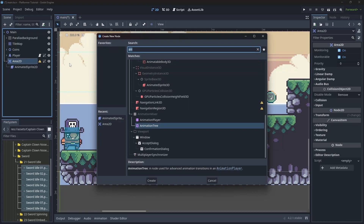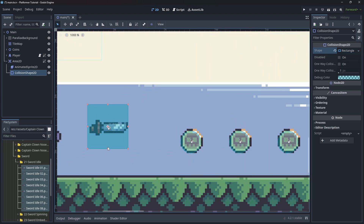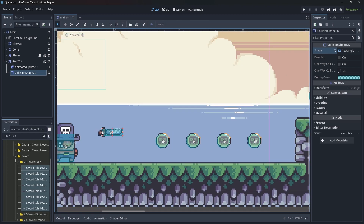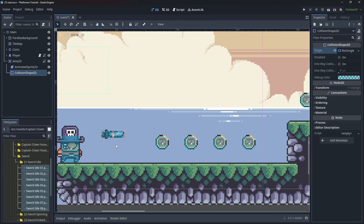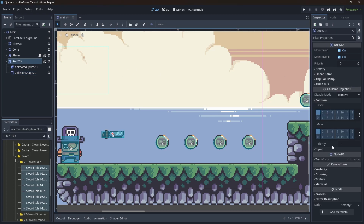Let's create a collision for our Area2D — let's make this a rectangle shape, and right about here it seems right. Let's set the collision layer and mask for this one; we already know how this works, it is basically the same as the other collectibles. We don't want a layer, we just need the mask so we can interact with the player.